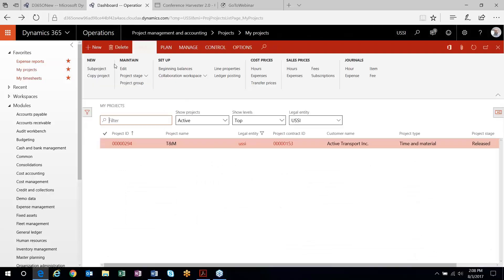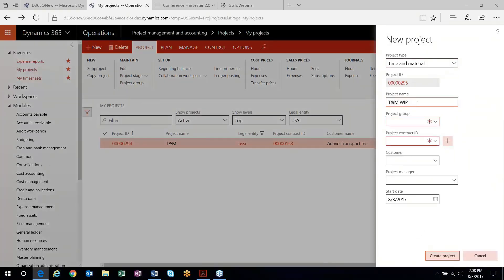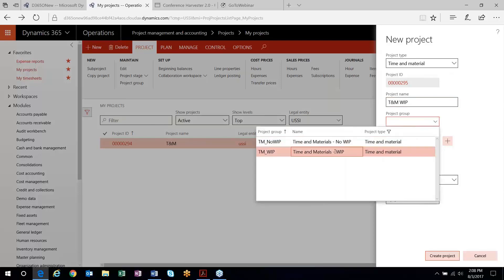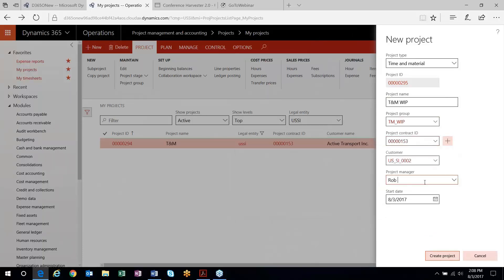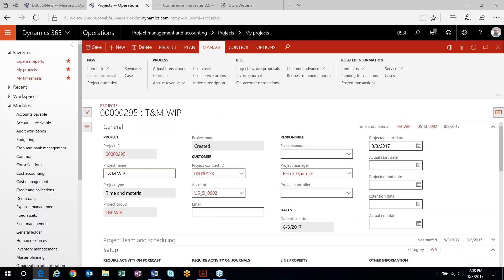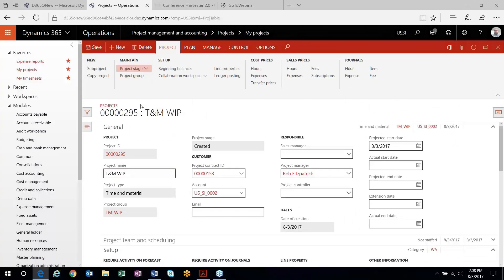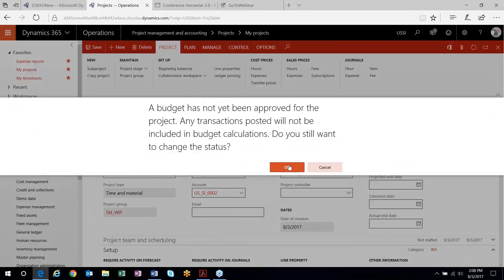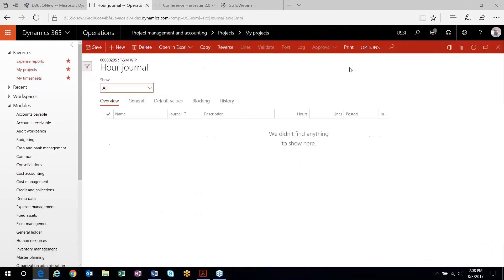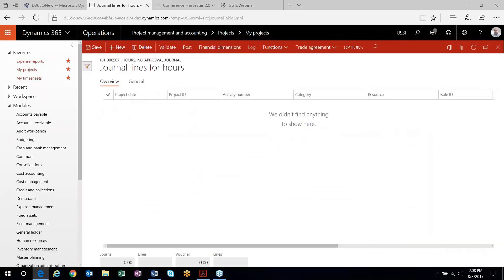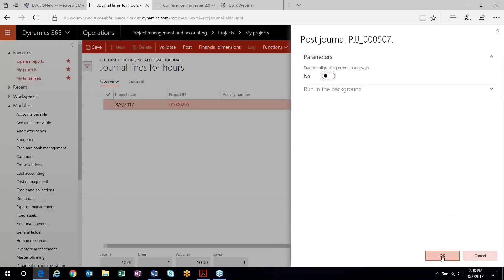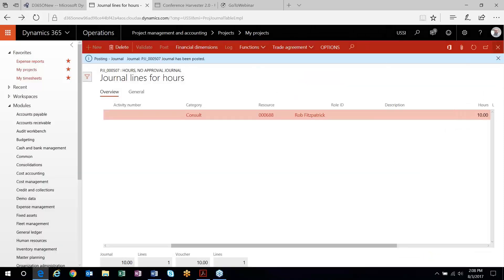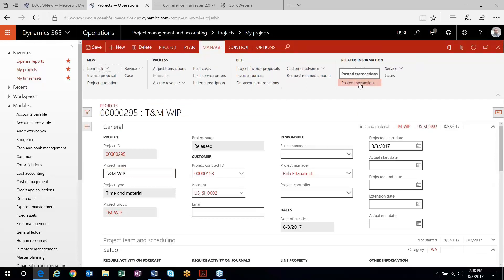I'll create another project and we'll go through the second one — the WIP example. I'll create my project, put it in process, and do the same operation: post some hours. The journal is posted. Now we'll take a look at the posted transactions on the project.